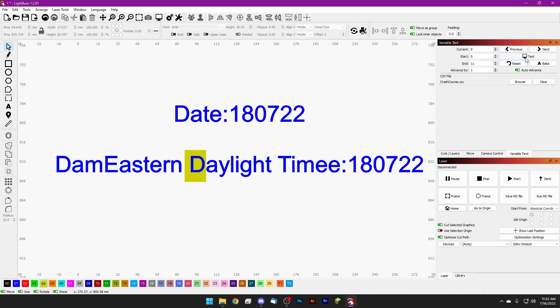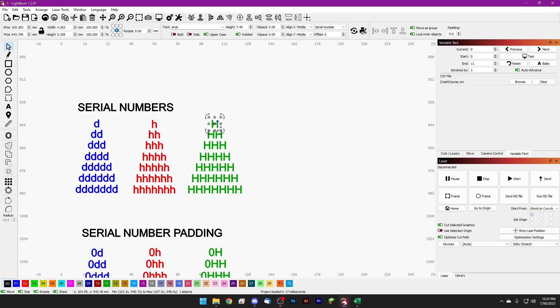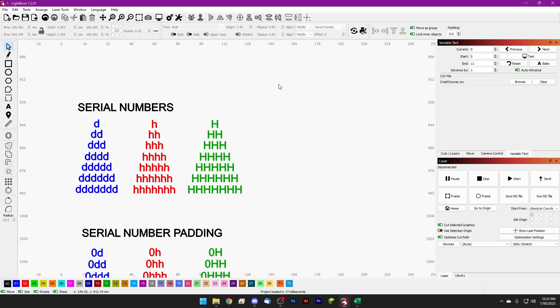Next up is serial numbers. If we want to assign a string of text to a serial number, we just need to select that string of text, drop down from the list, and make sure we're selecting serial number. Similarly to the date and time, I've prepared a graphic in advance to show you the variable text and the results side by side to make it a little easier to understand.